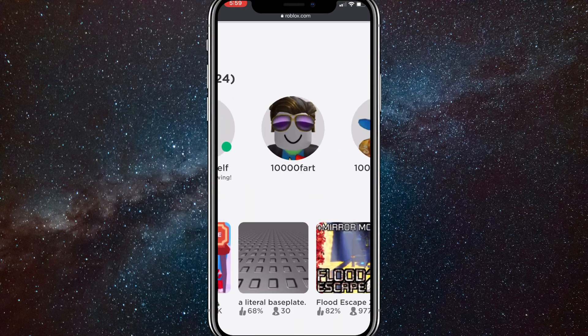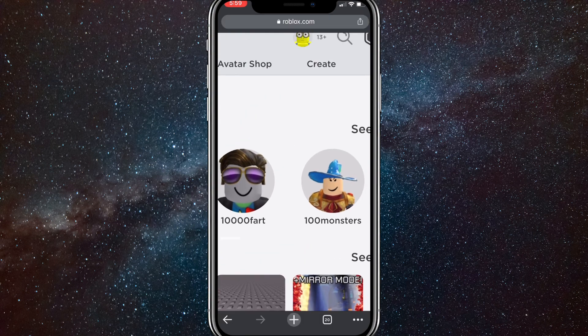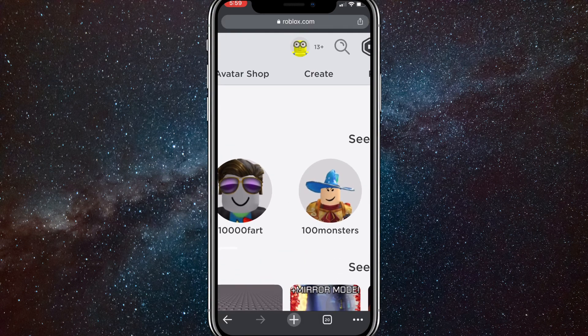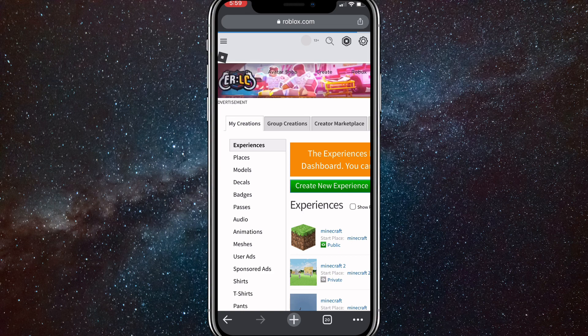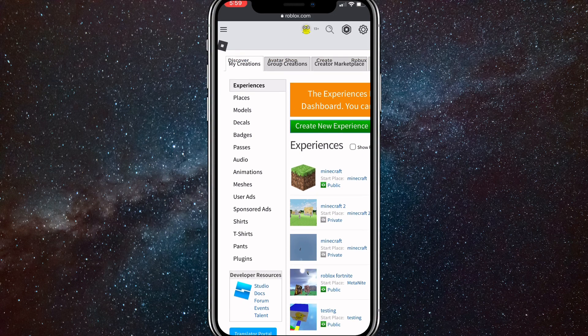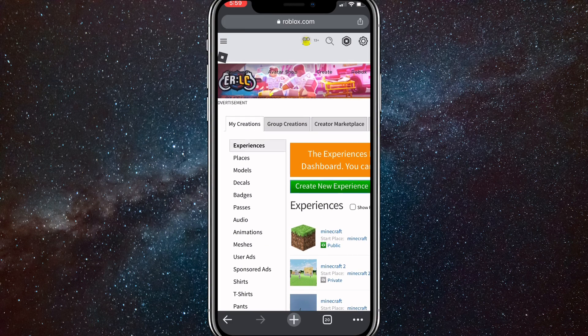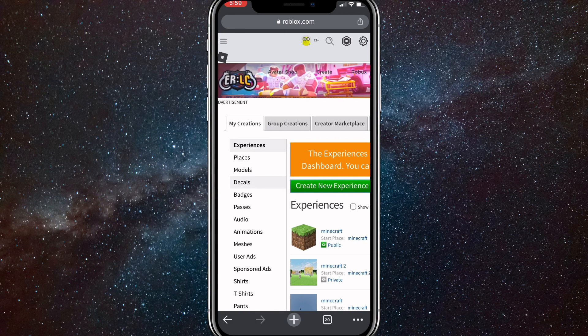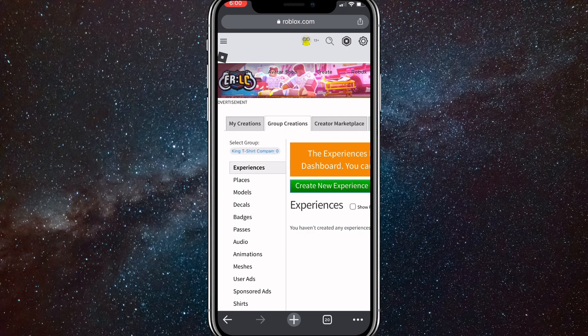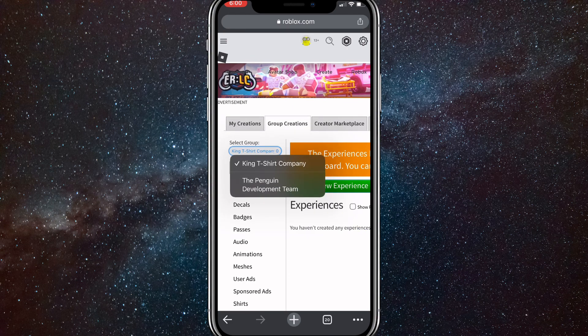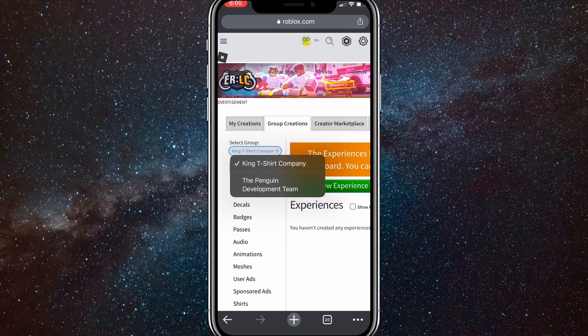In the top right corner, once you click on create, it'll load for a bit and bring you to this page. Here you're going to want to click on group creations at the top right, and then select your group. I'll just click King T-shirt Company.